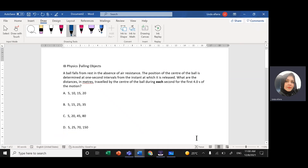Assalamu alaikum warahmatullahi wabarakatuh, this is Miss Linda. We're going to solve a question from Paper 1 past paper exams about falling objects. The question says: a ball falls from rest in the absence of air resistance. The position of the center of the ball is determined at one-second intervals from the instant it is released. What are the distances in meters traveled by the center of the ball during each second for the first four seconds of motion?